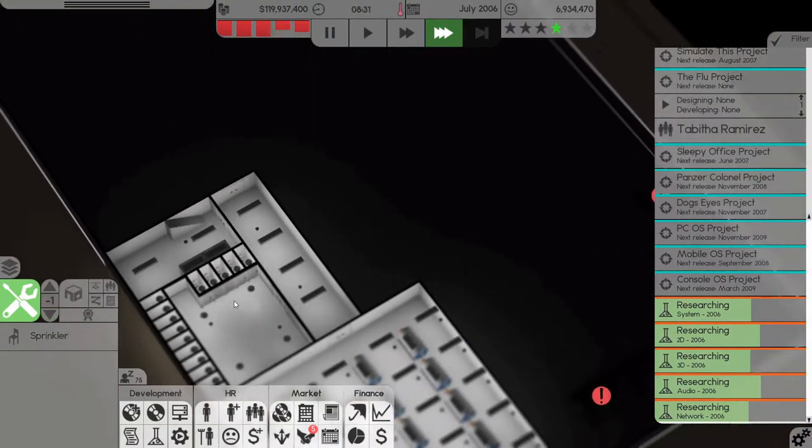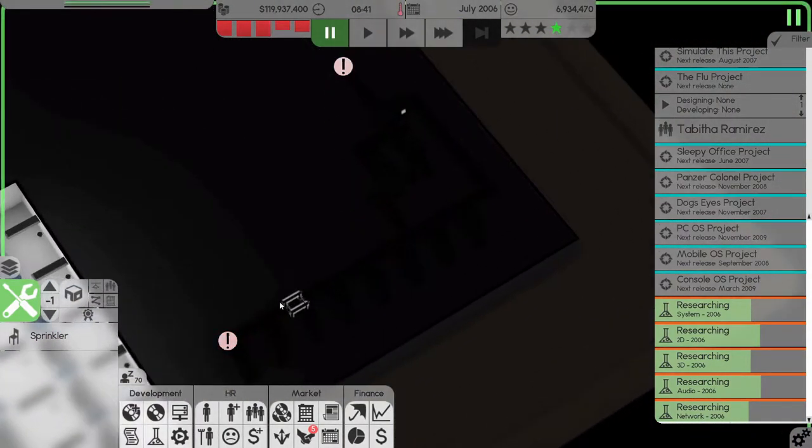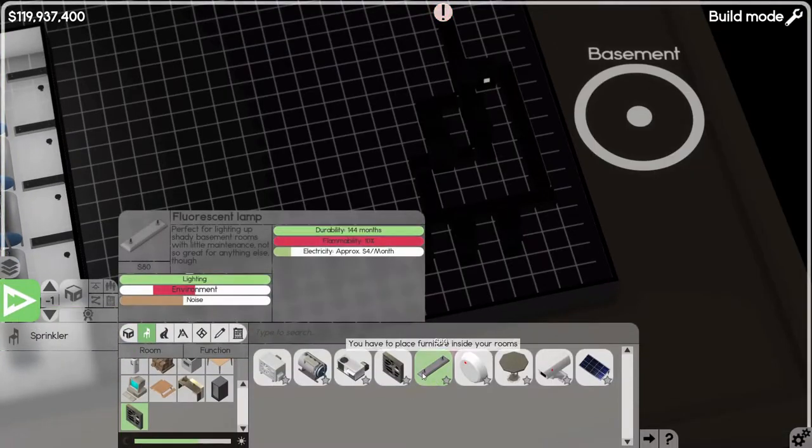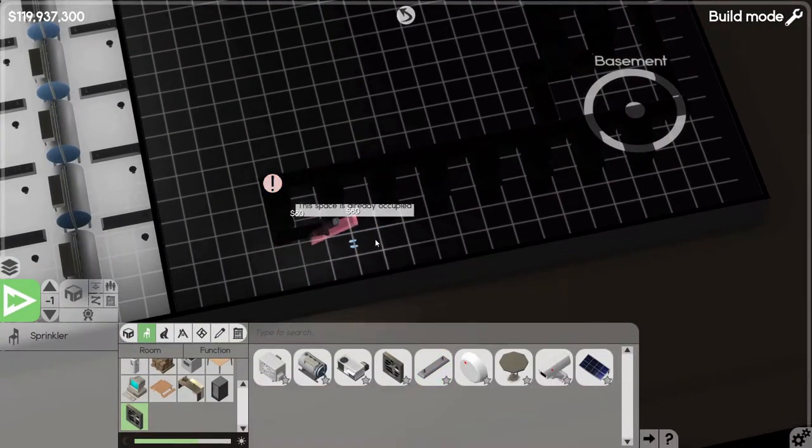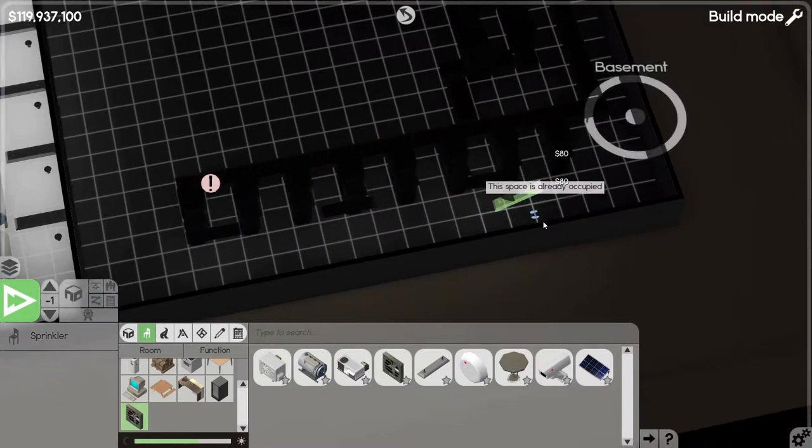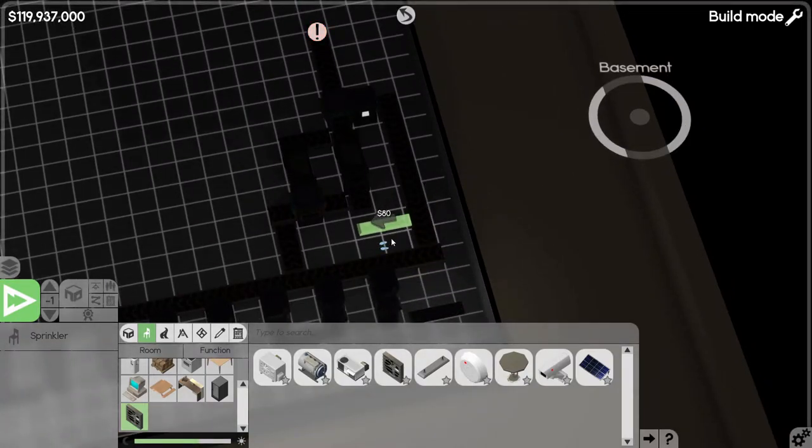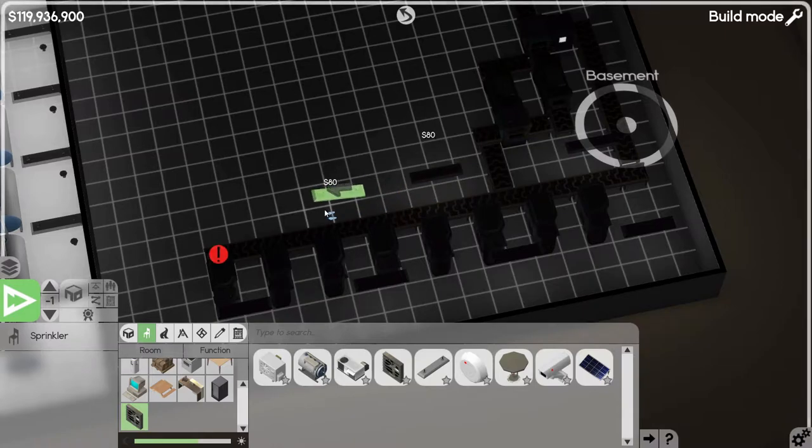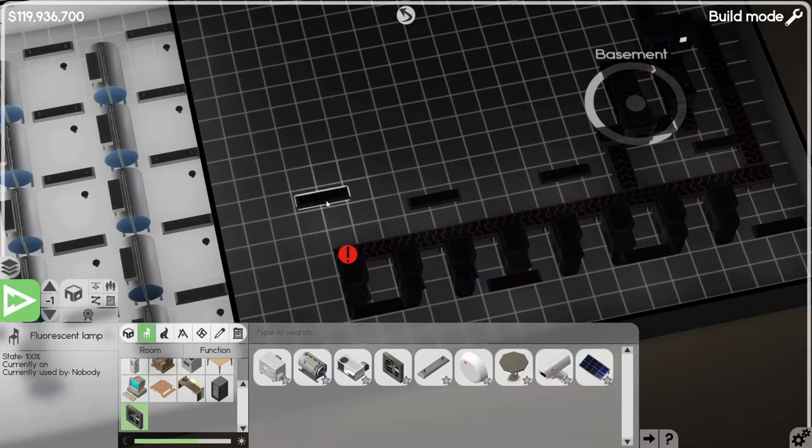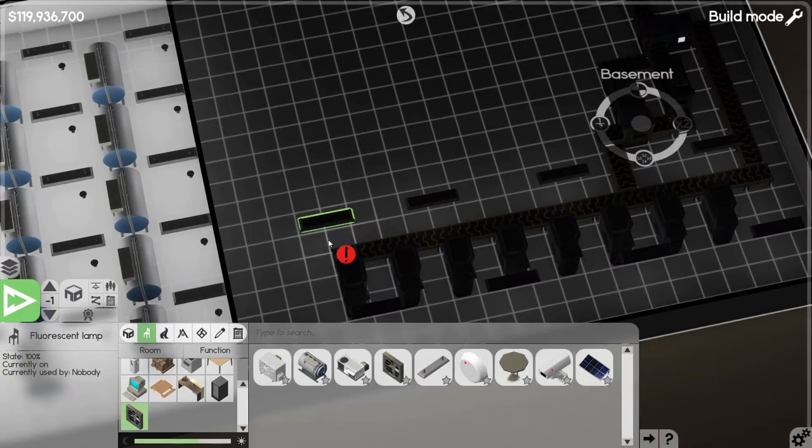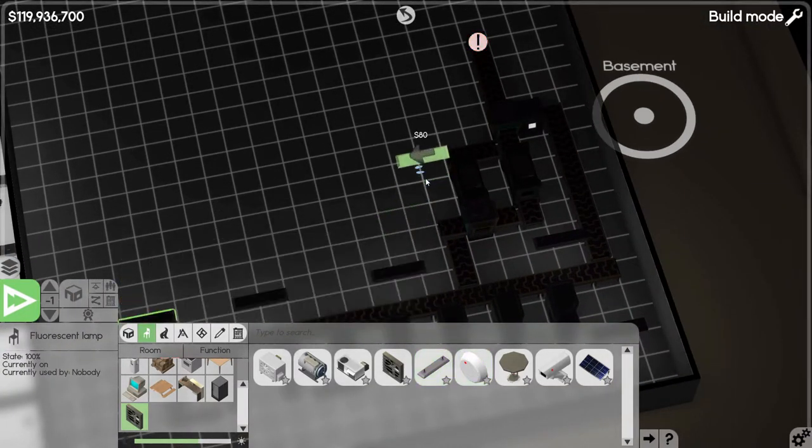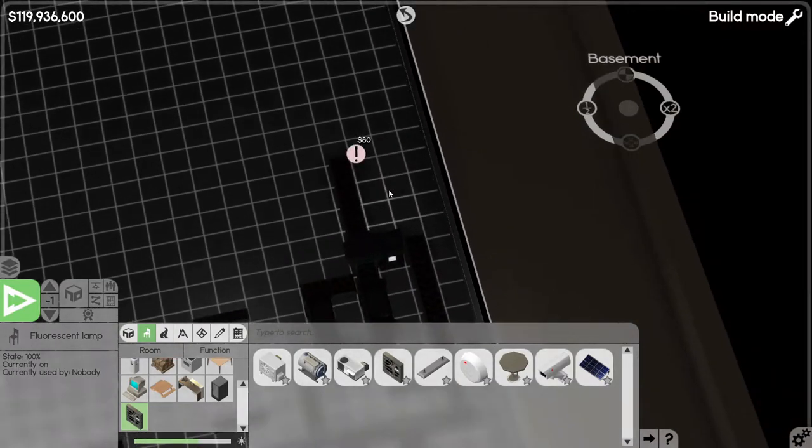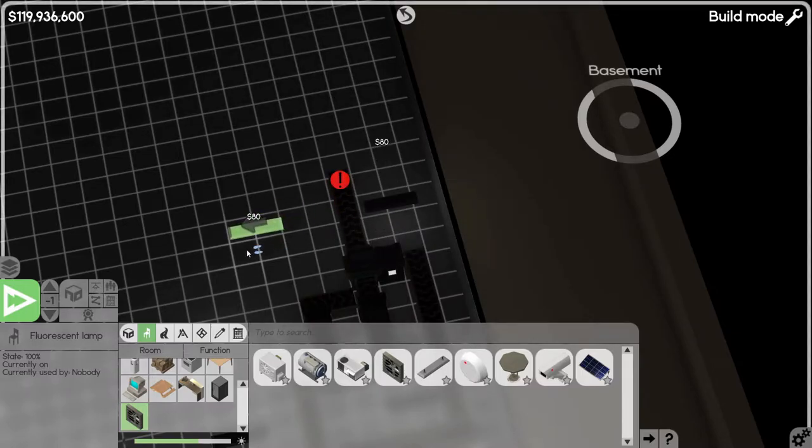Now down here we don't have sprinklers and stuff or lights, so let's quickly put something in here just to brighten the place up a bit so that we can move it or sell it later. Move down there, and we'll stick one up here.